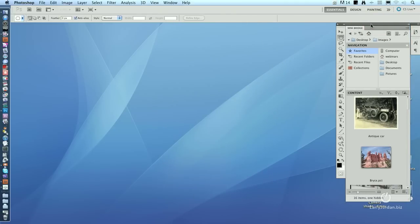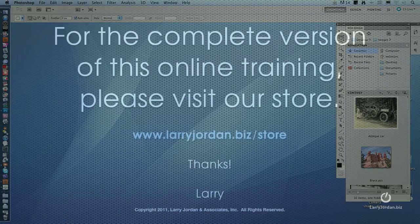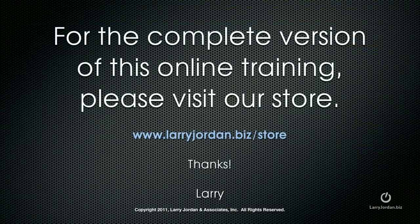The cool thing about using the Mini Bridge is that you're able to see the images. You can navigate to different applications. If you control click on it, you can open it in different applications. You can assign metadata. And you can also switch over to Bridge where you can do moves and copies and groups and all kinds of stuff. So if image management is important to you, and it is for almost all of us, check out Bridge as an application and check out Mini Bridge when you're using it inside Photoshop.